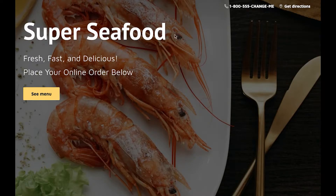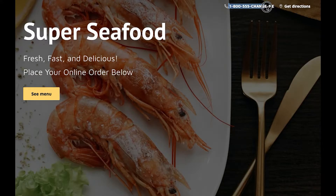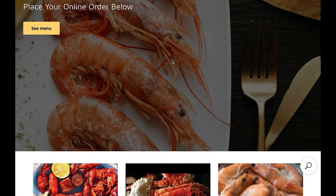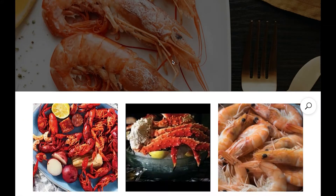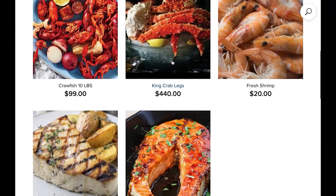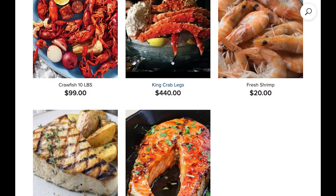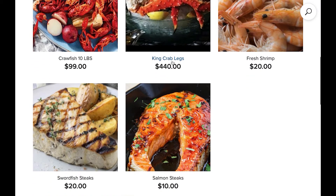This is Super Seafood, just a fictitious seafood supplier — fresh, fast, and delicious. There are some things obviously that need to be changed, like the phone number up here. But this is just a quick example of what you would be putting together and how easy it is to do with Ecwid.